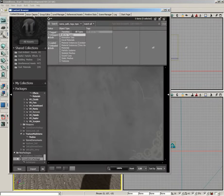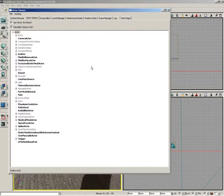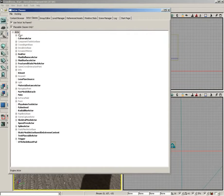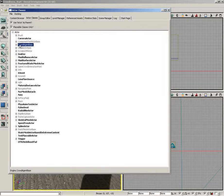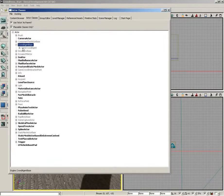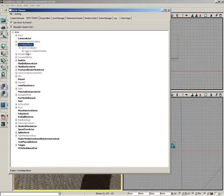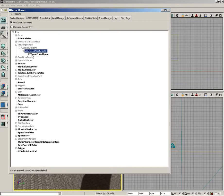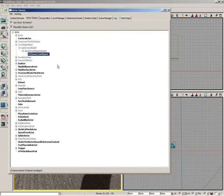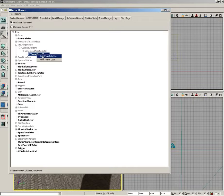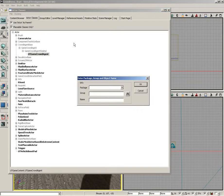Let's open up the content browser and expand actor classes. Now underneath actor classes, locate up at the top. You'll see crowd agent base, underneath which is game crowd agent, then game crowd agent skeletal, and underneath that you'll see UT game crowd agent. Right click on this and choose create archetype.